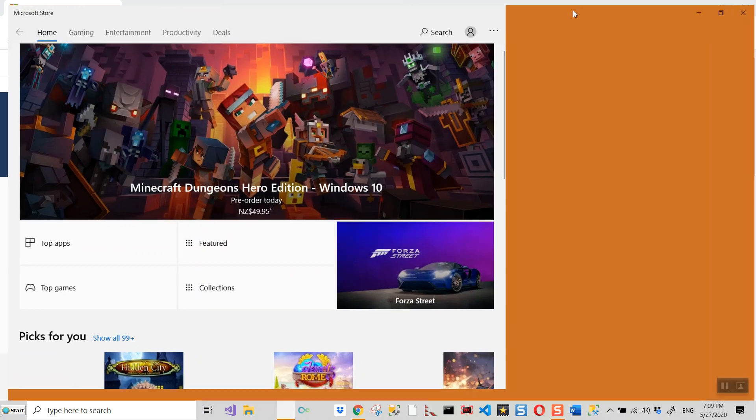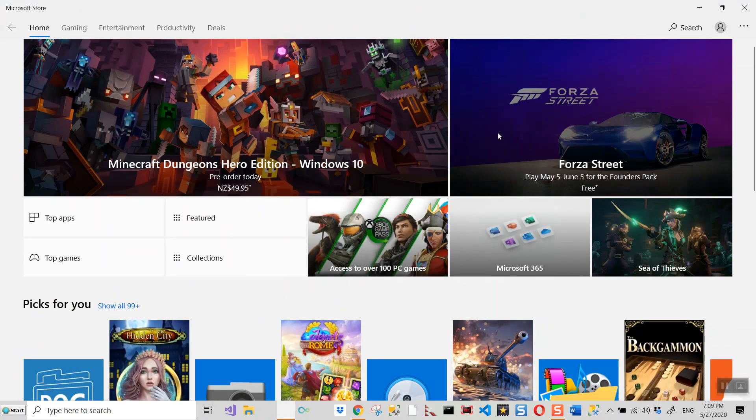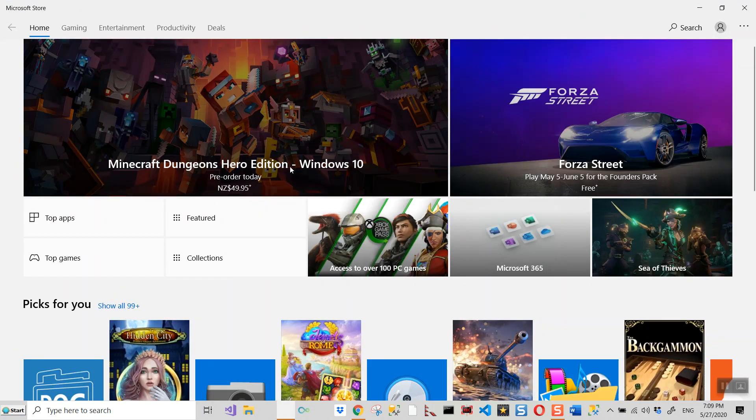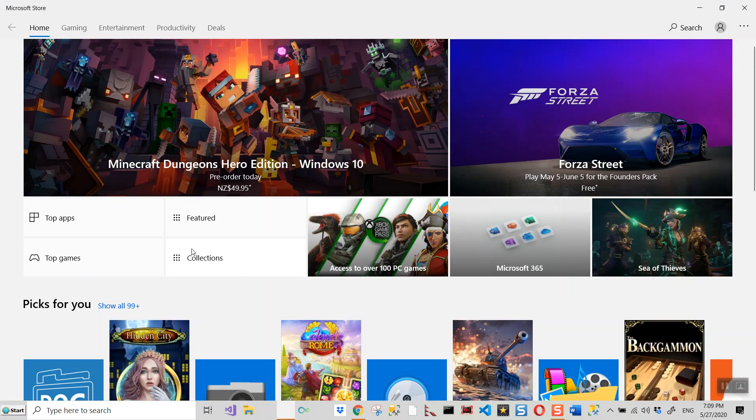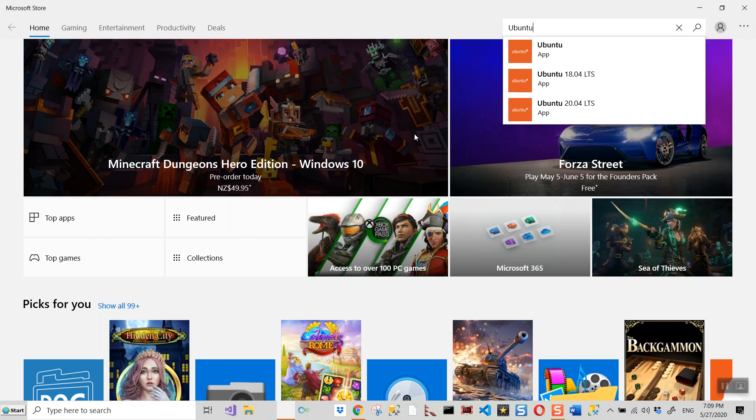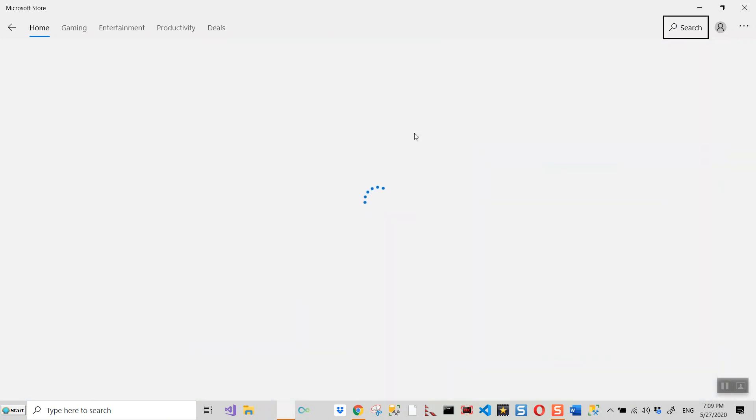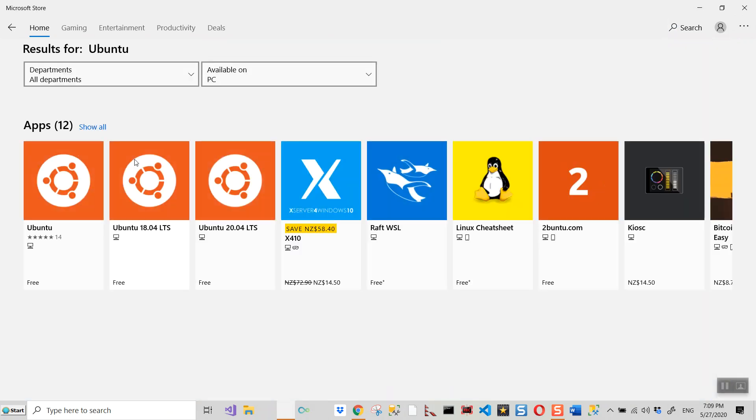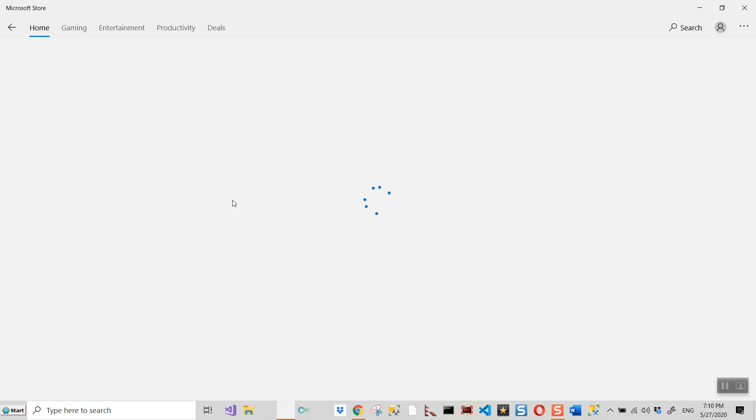So this window opens and then top apps featured. I'll have to search for Ubuntu, let me search for Ubuntu distribution. Now there are a lot of Ubuntu distributions, and this is the latest one. This is all free of cost, so let me get this one.